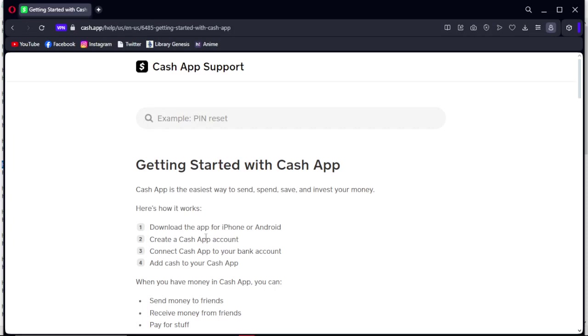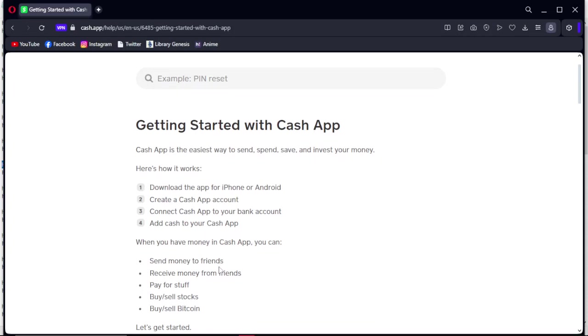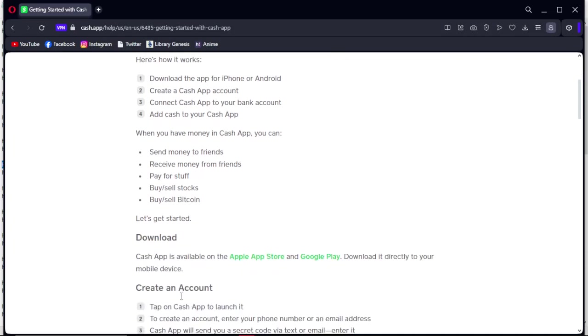First you need to download for iPhone or Android, create a Cash App account, connect Cash App to your bank account, and add cash to your Cash App. When you have money in your Cash App, you can send money to friends, receive money from friends, pay for stuff, buy and sell stocks, and buy and sell bitcoin.